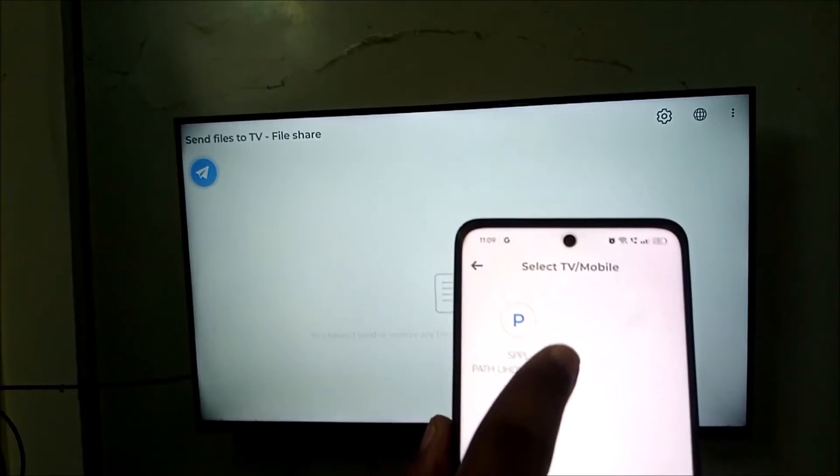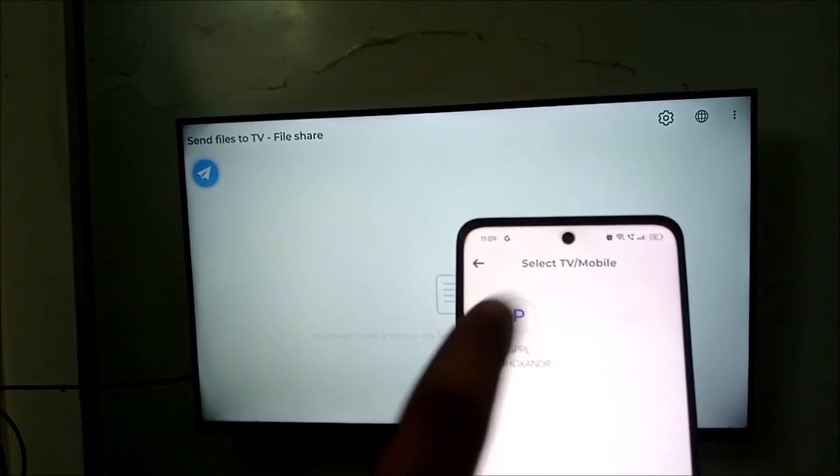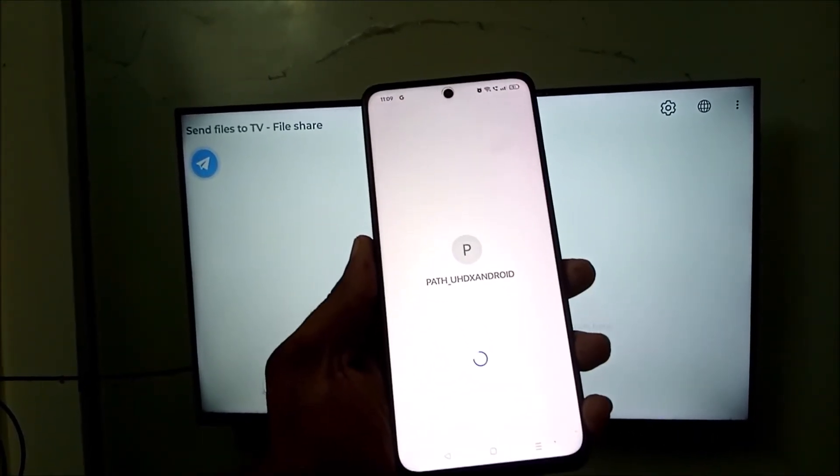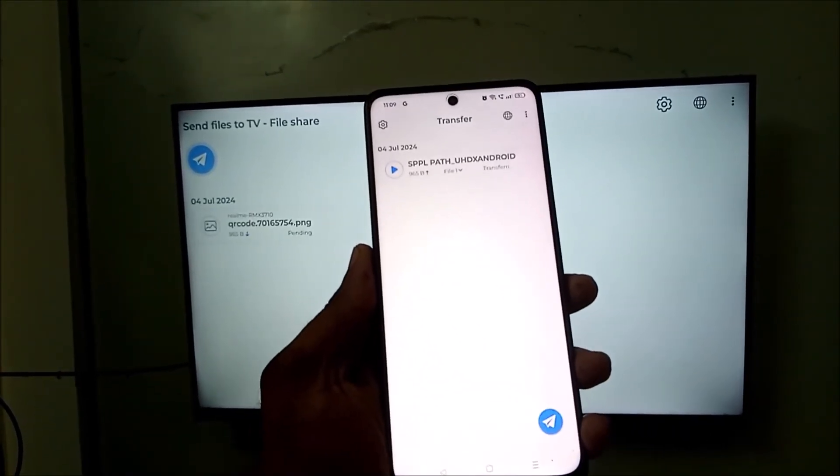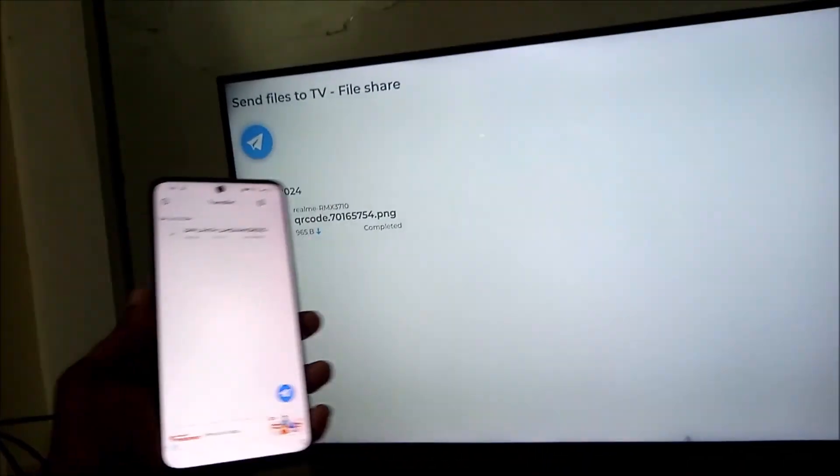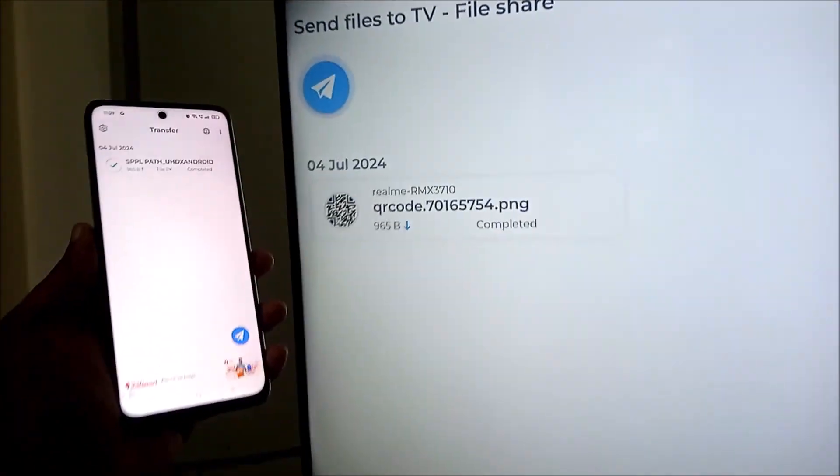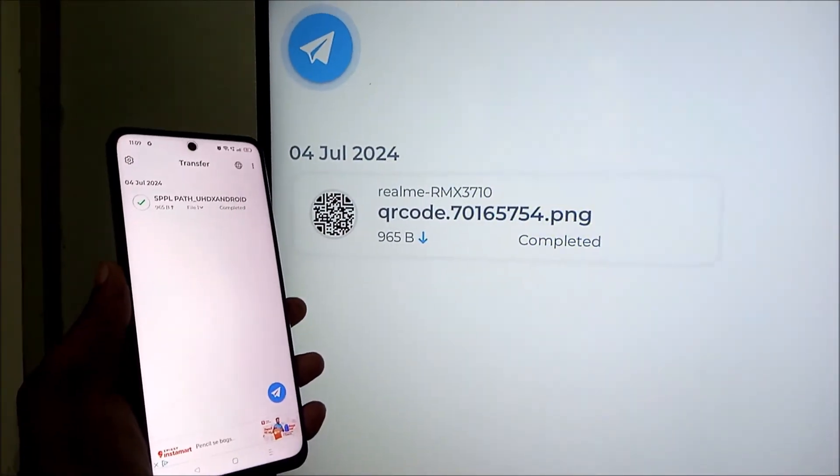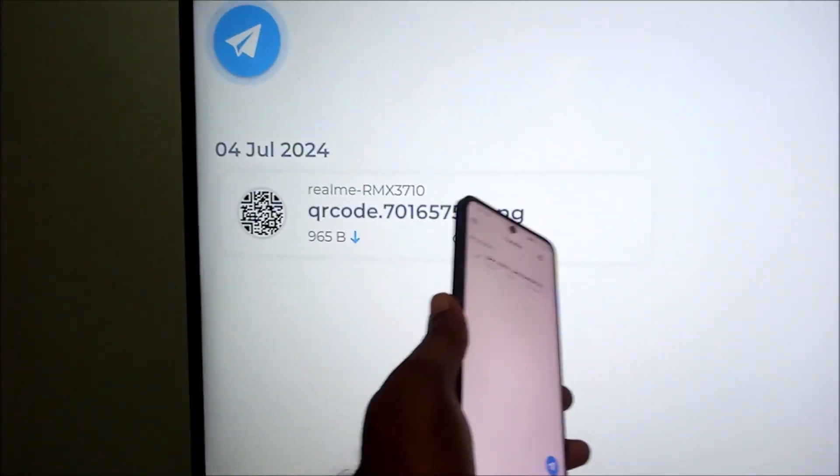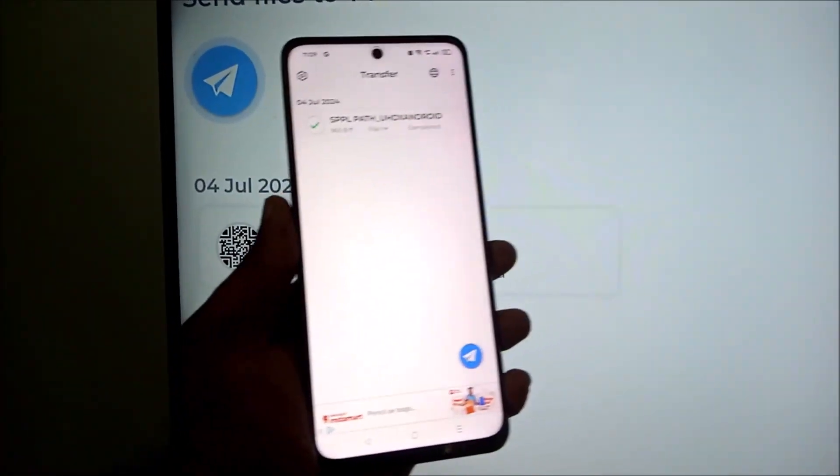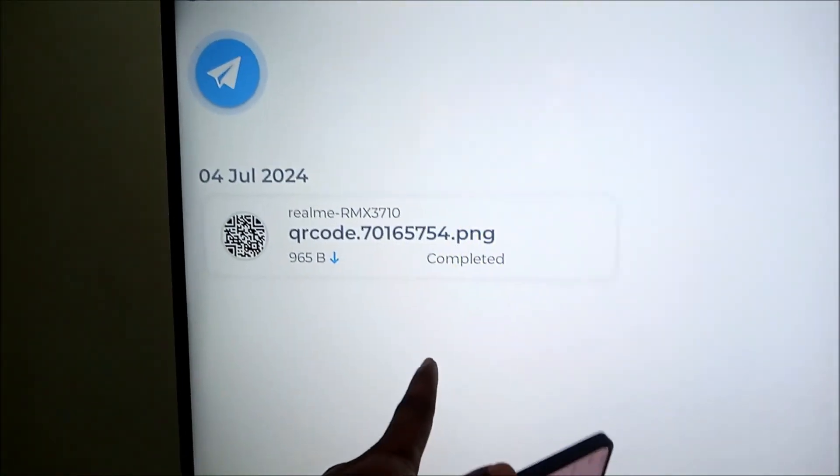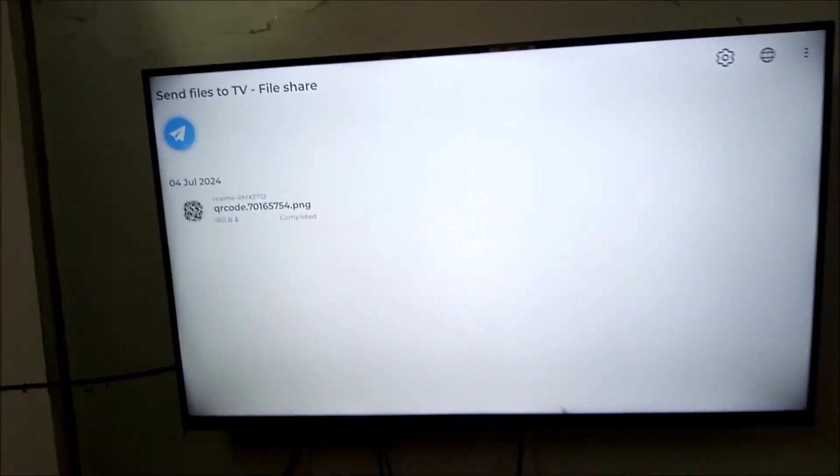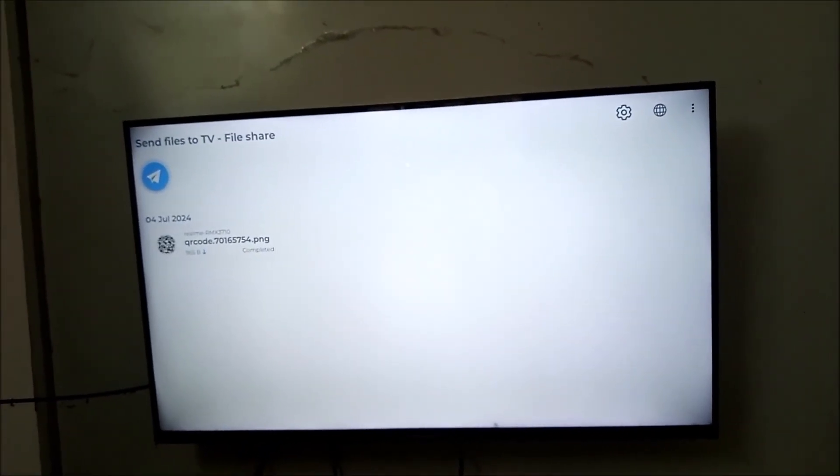So this is my TV name. I need to select my TV name. Once the TV name is selected, the file transfer is going on. See here, see - completed! The QR code from my phone is delivered to the TV. So in this way you can actually send and transfer files.